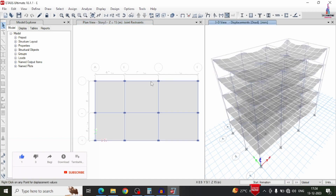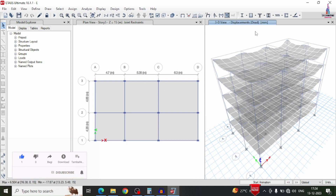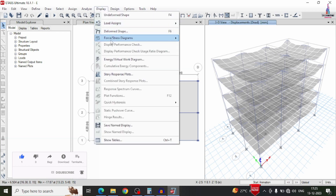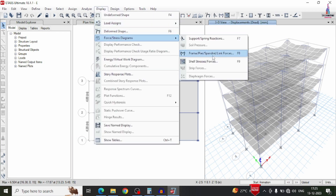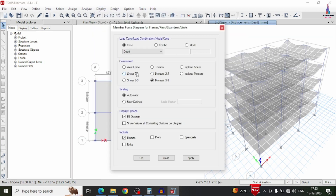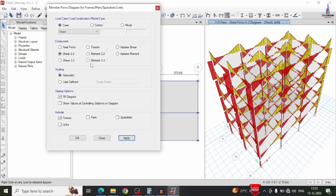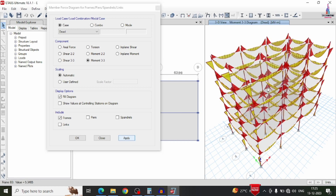After analysis, this is the deflection diagram for the dead loading condition. To see the shear force and bending moment diagrams, go to display option, forces, select frames, select shear, and click apply — it will display the shear force diagram. In the same process, if you select moment, it will display the bending moment diagram.